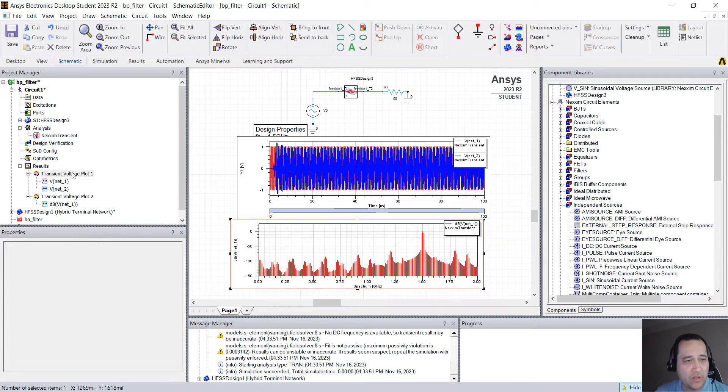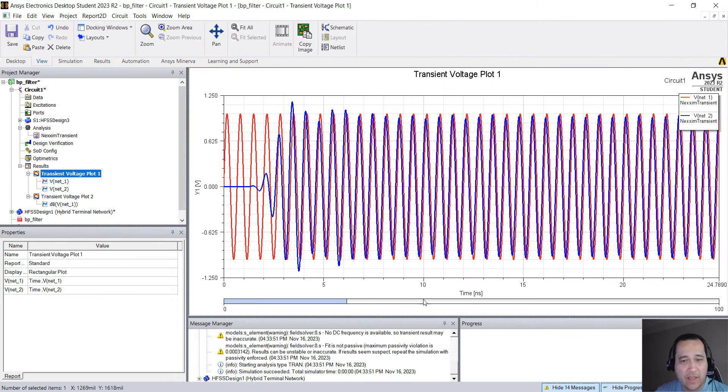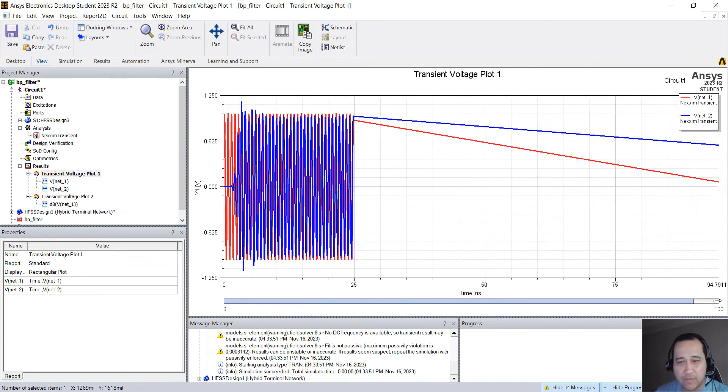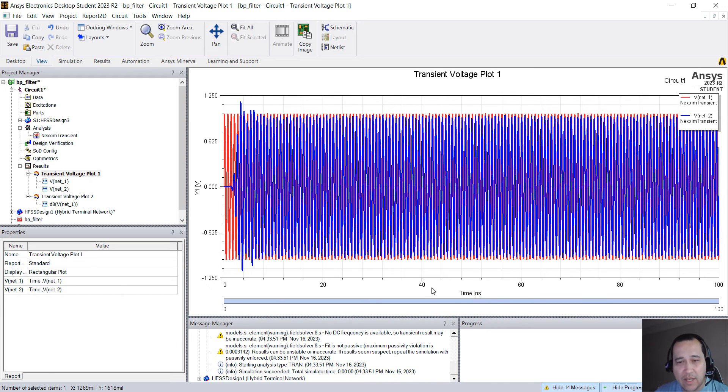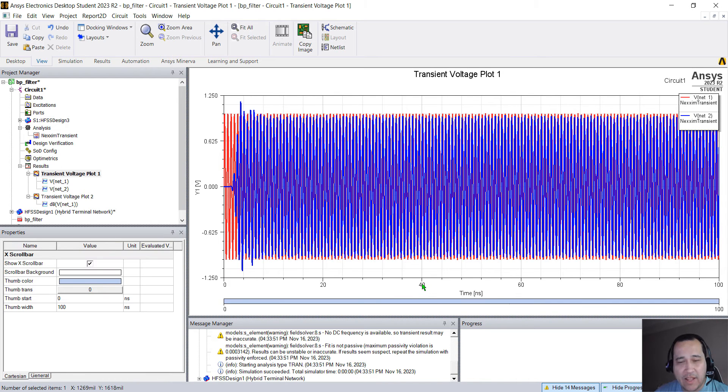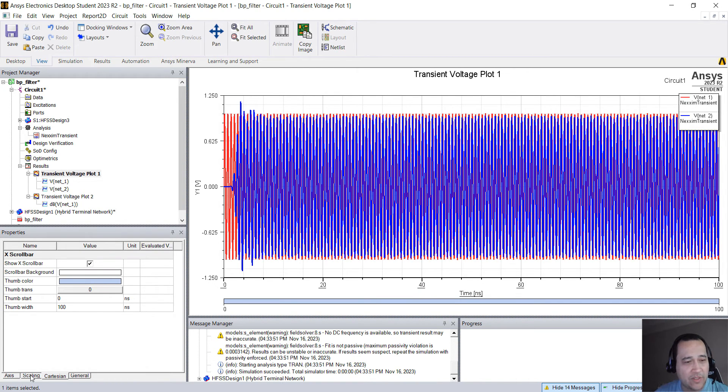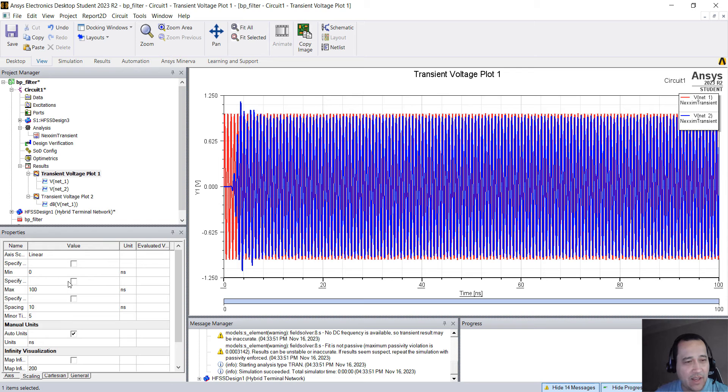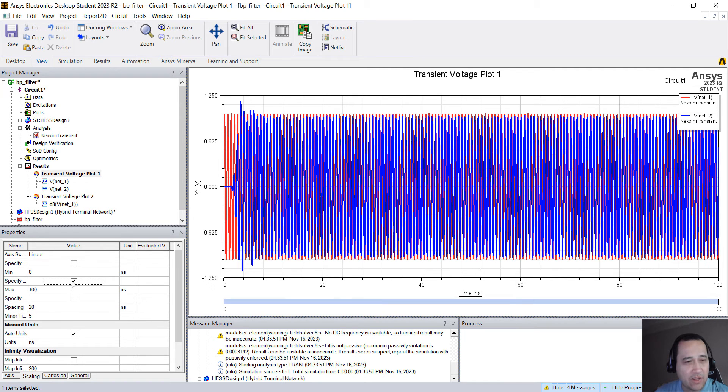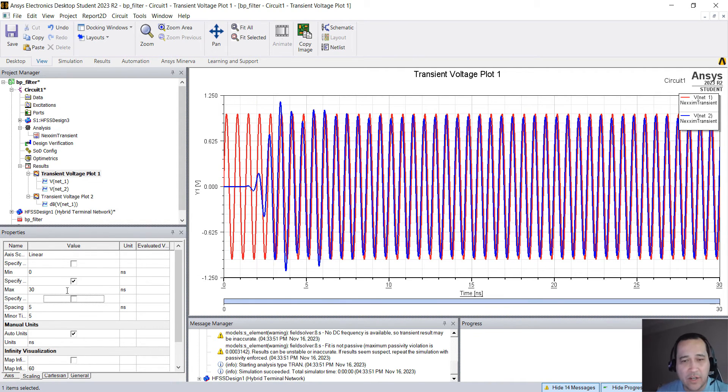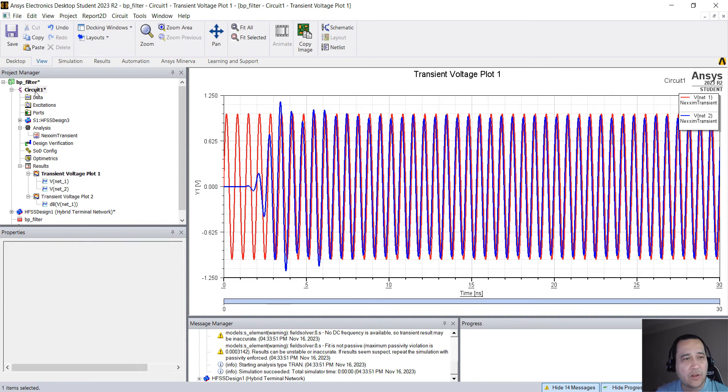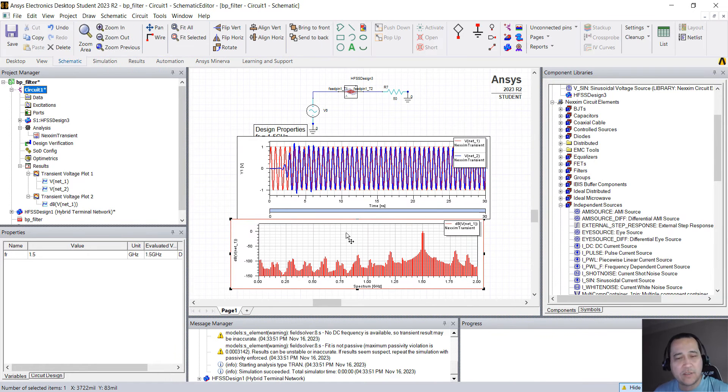So I have both the spectrum and also the time domain waveform. So they are both here on my schematic. I like to put them together. One thing that you might want to do, go back in here. Let me go back and do this. I can actually click here on the number again and on scaling, I can click on specify and something like 30. So let's show this 30 nanoseconds.